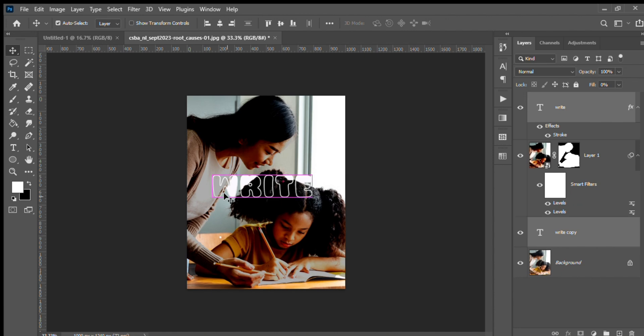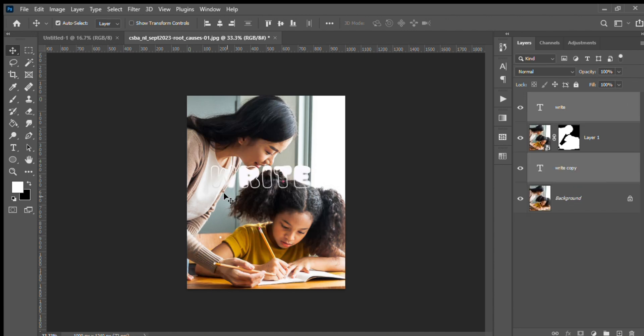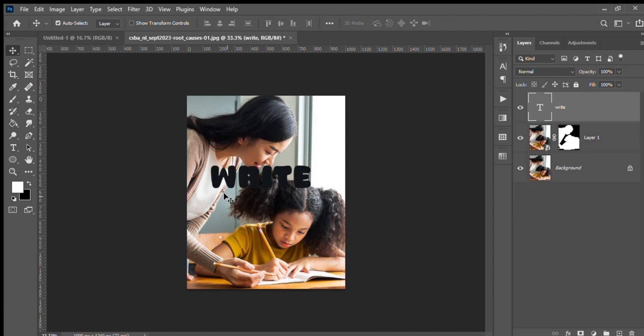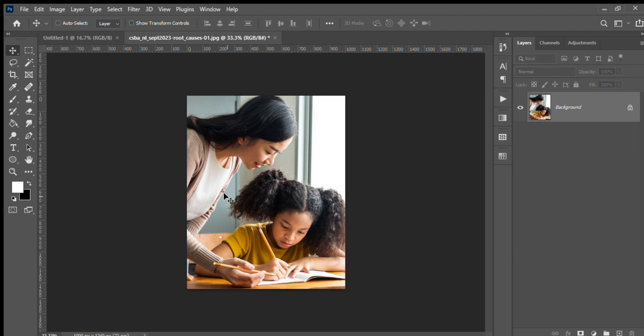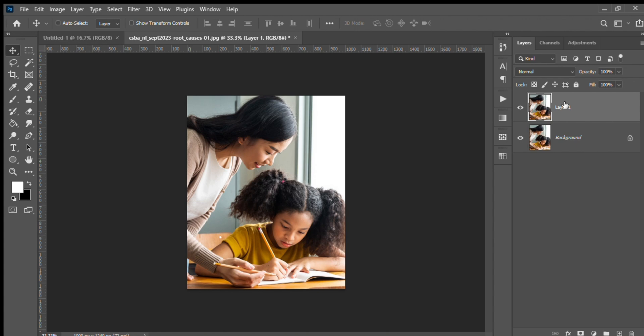The first thing you have to do is download a picture which is similar to your text theme - it can be running, cooking, or anything. Here I have chosen 'write' and you can see the picture shows a little girl writing with her mother. In order to make the text visible, we need to darken the picture a little bit. So we go to Control+L for levels and make it darker.